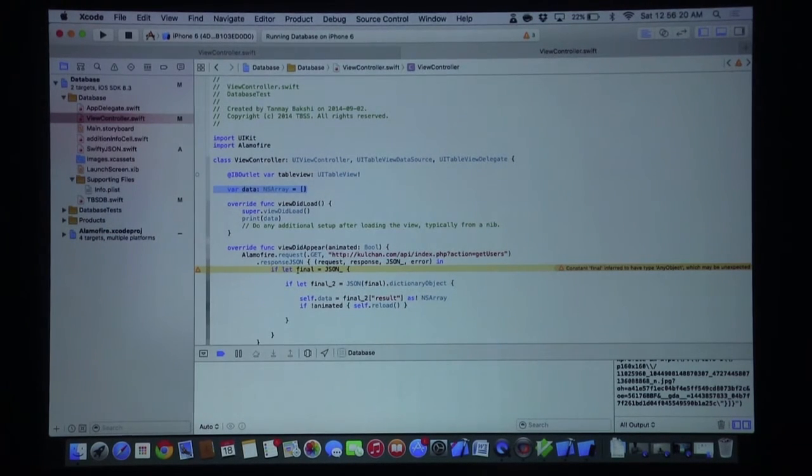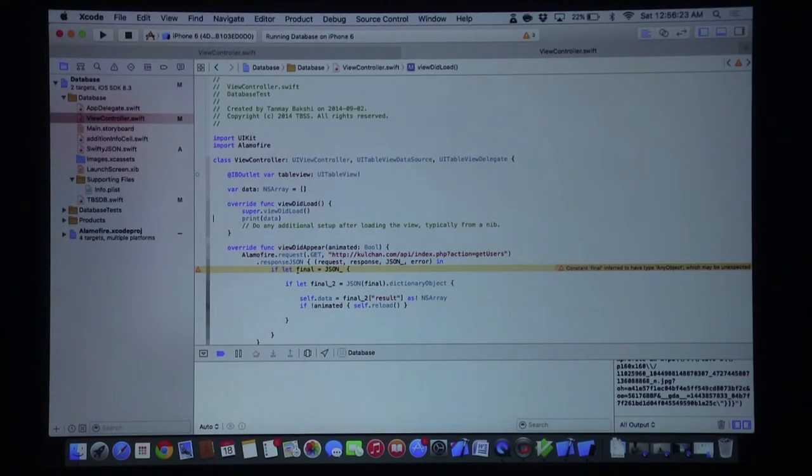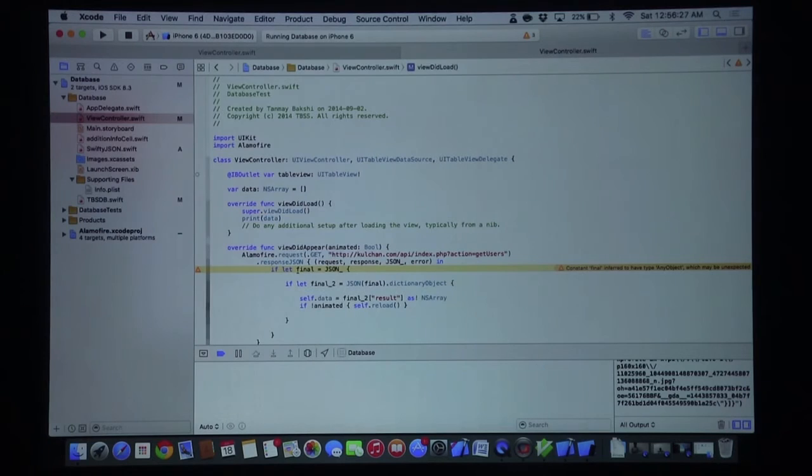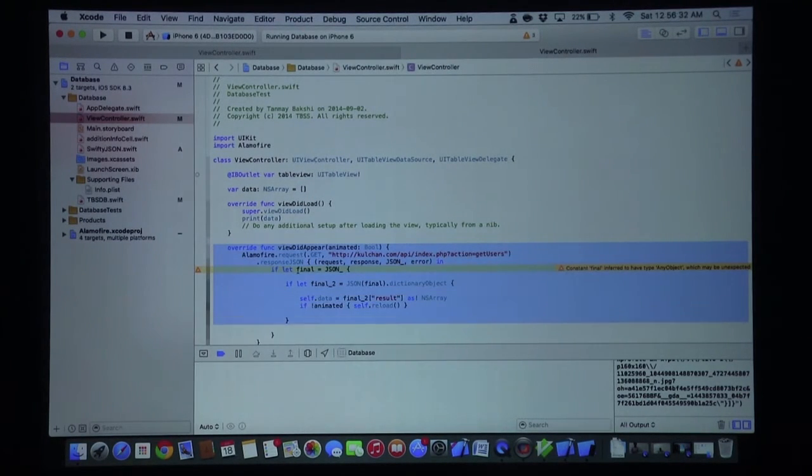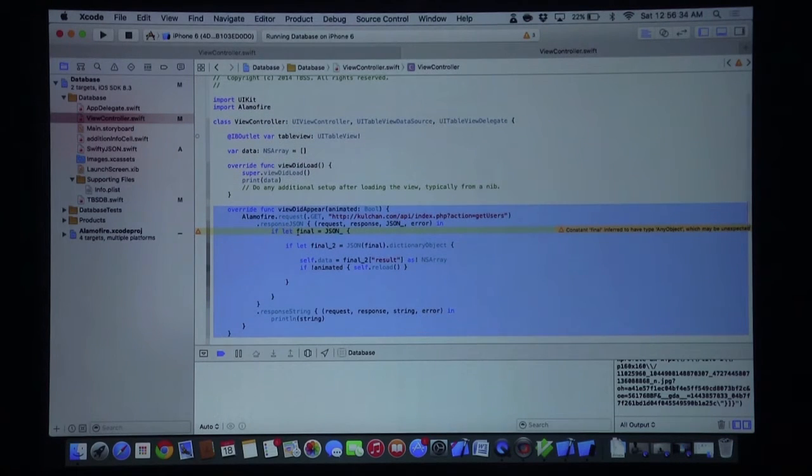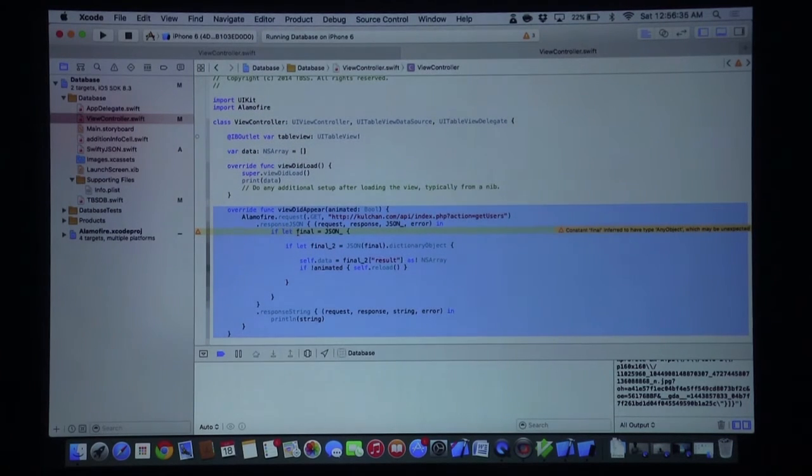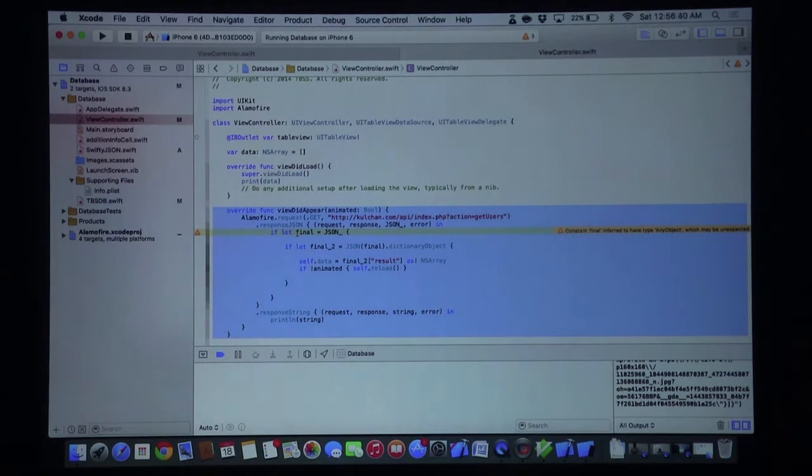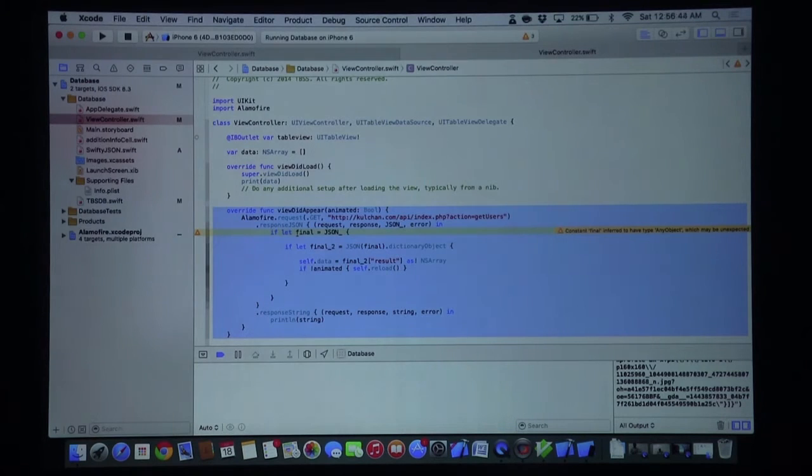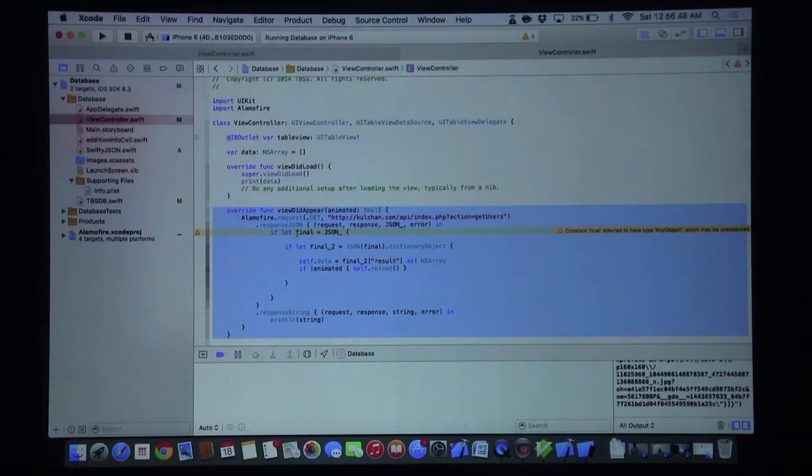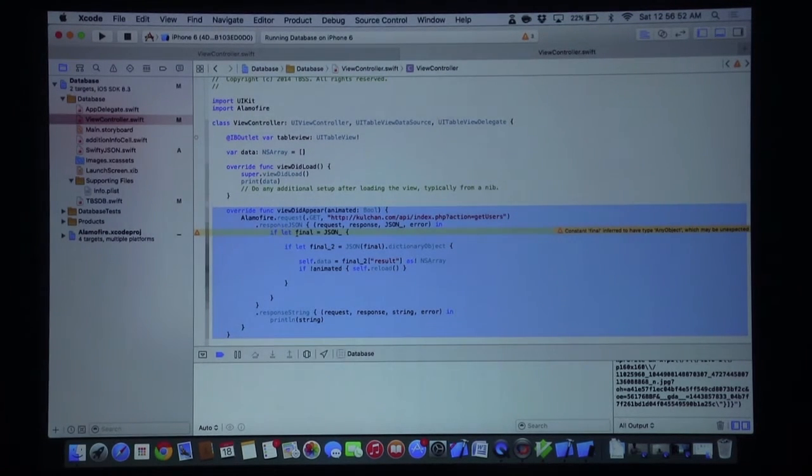Here we have an IBOutlet variable - this is our table view of type UITableView which will contain all our entries. Then we have our data as an NSArray which is a blank array that will contain all of our entries. In viewDidLoad we are just printing our data for debugging purposes.